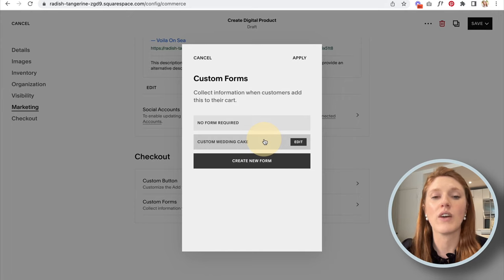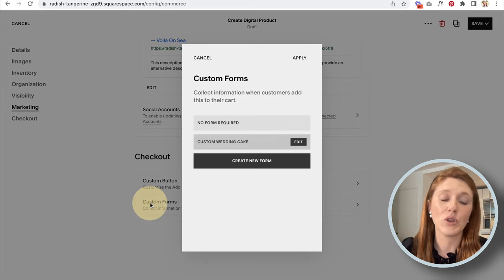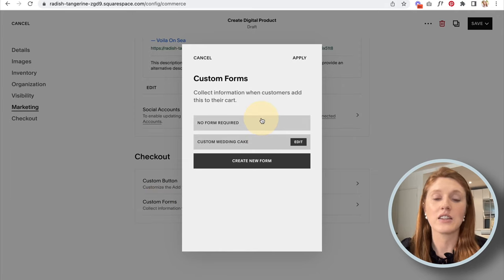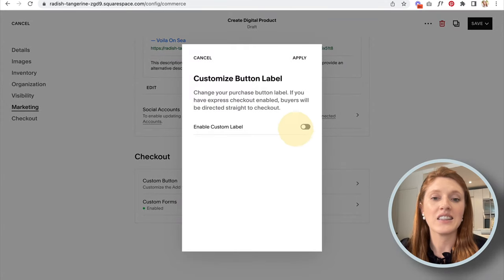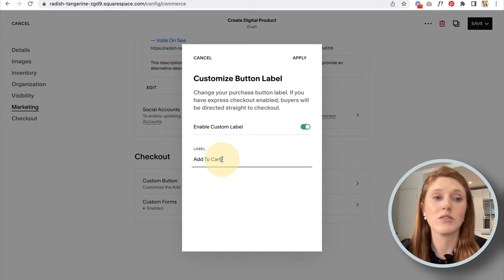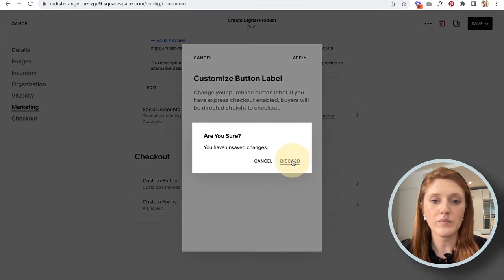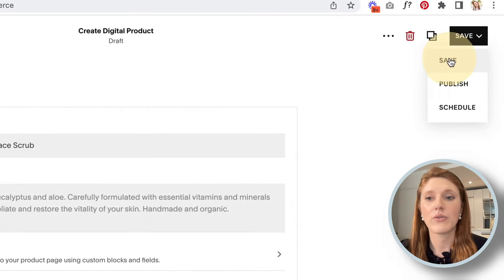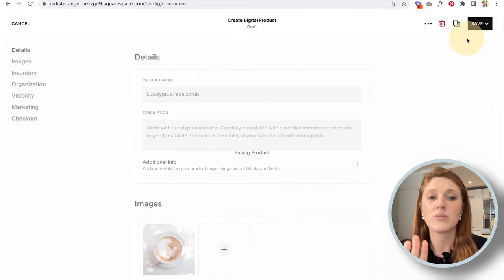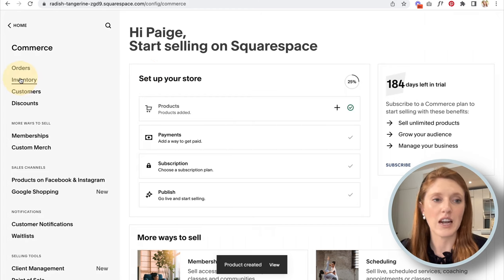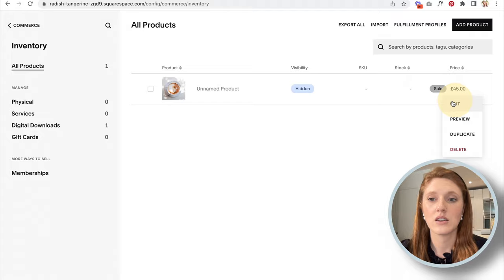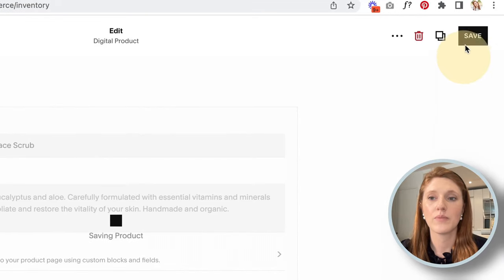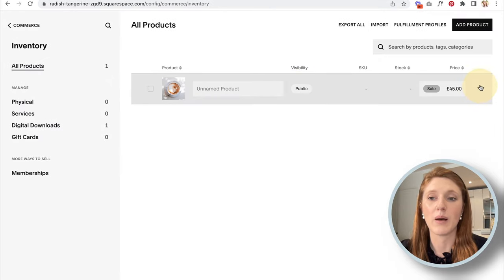Custom Button lets you change the button text — instead of 'Add to Cart' you could say 'Buy Now' or something else. When you're done, click Save. You have three options: Save keeps it as a draft; Publish makes it live on your website immediately; and Schedule lets you choose a specific date and time for the product to go live — useful for product drops so you don't have to be manually on the site at launch time.